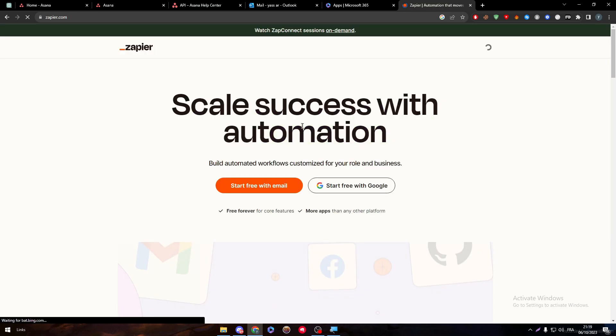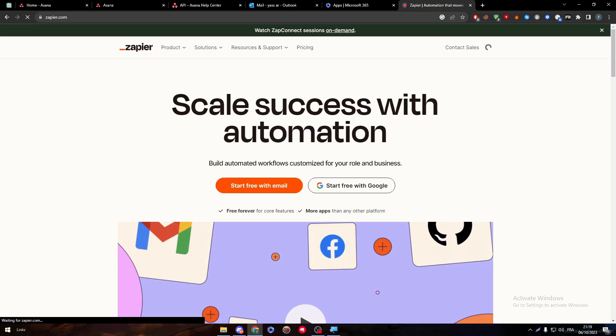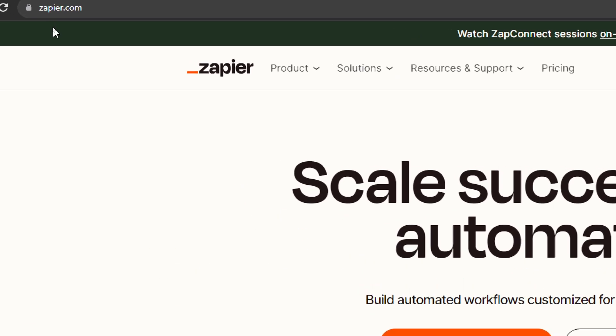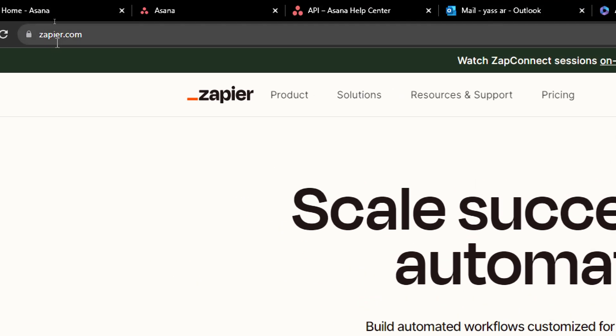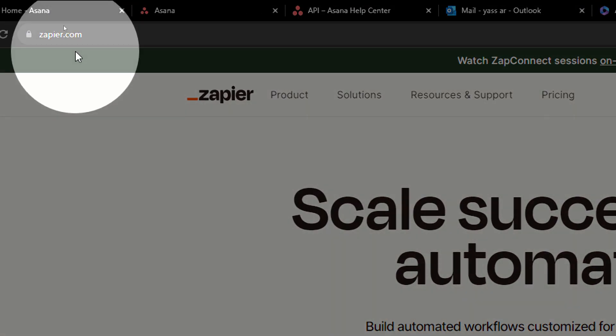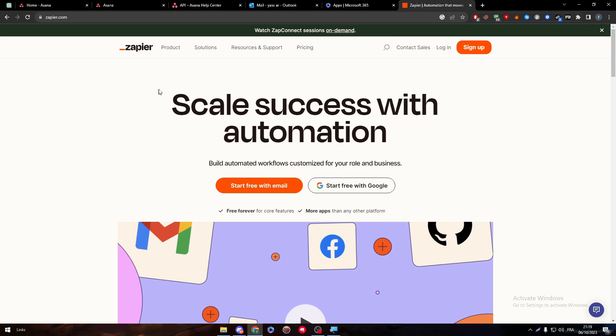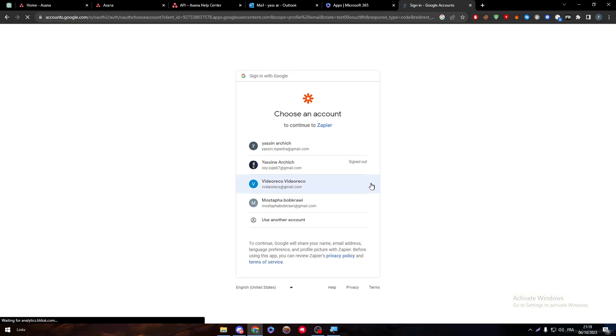It is very simple to use this app that many people don't know about. It can be a really game changer for you. Well, the first thing is obviously head up to the Zapier.com website. So here it is in front of you. And then click on Start Free with Google.